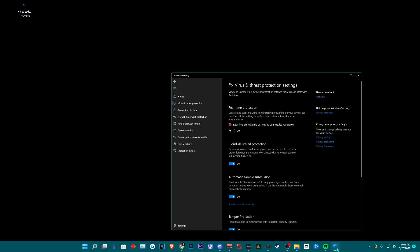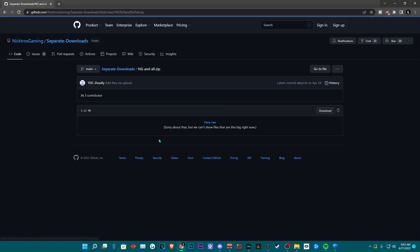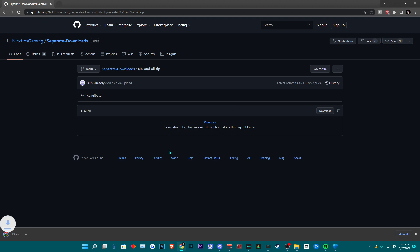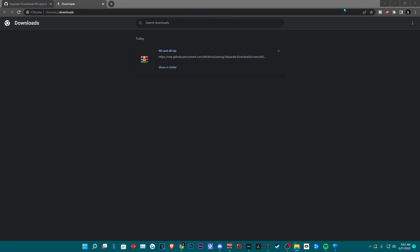Even though we are going to be using the Faded Injector, you still want to turn off your real-time protection. You can find the download in the description below. You want to click on NG and all. Once you press the download button, you can press Ctrl-J or you could go to show all. Even though it says it's a dangerous file, it is not — it is a false positive. If you don't have WinRAR, you are going to need WinRAR or something to unpack the zip file.